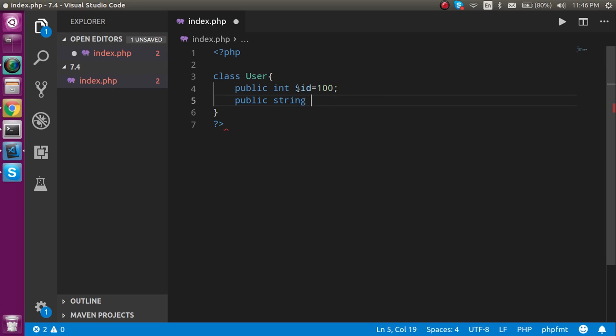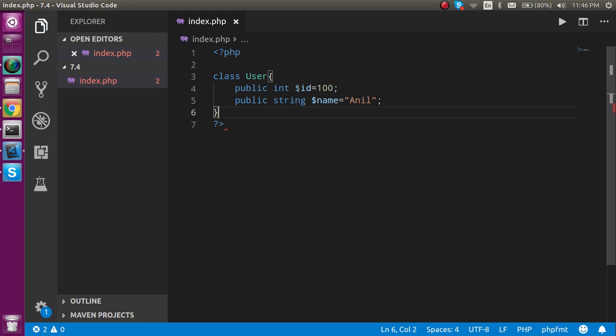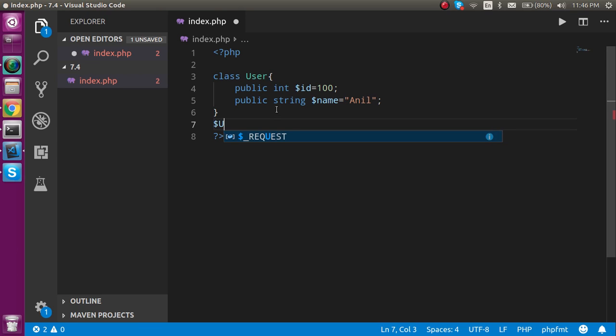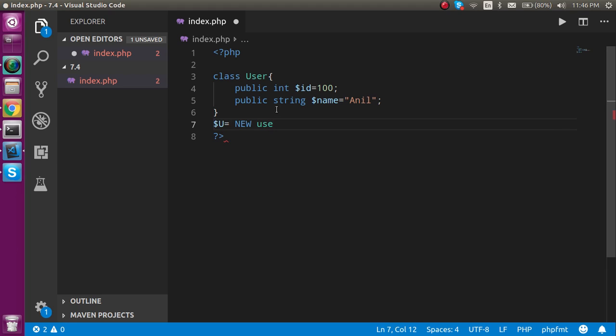And like name, and it can be like Anil or anything that you want to make. After that let's make an object of this class, so declare u equal to new User.